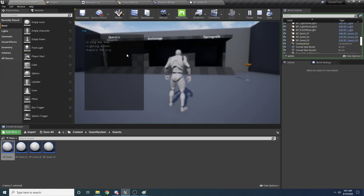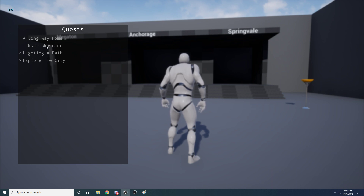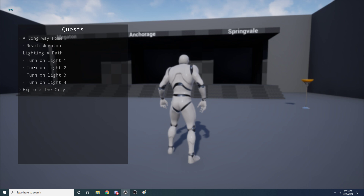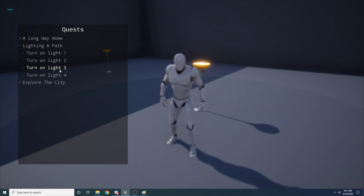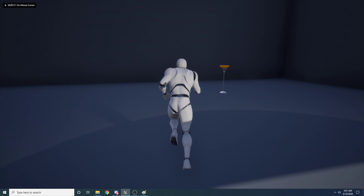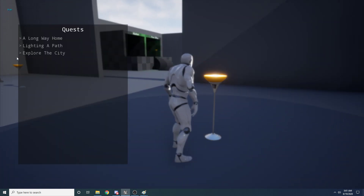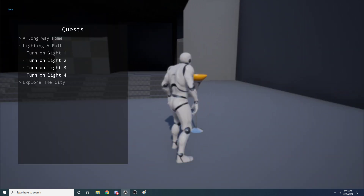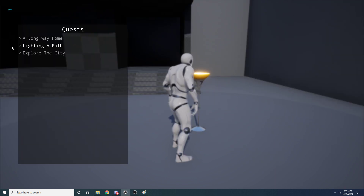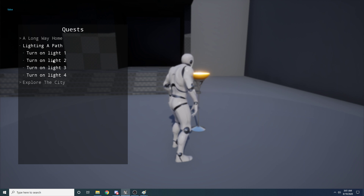If you stop and run it again and look at A Long Way Home, it doesn't even show you the other objectives because you have to do the first one first. For Lighting a Path, if I expand it, all four objectives are shown right away because it doesn't matter what order you do them in. I go turn on a light — that happened to be light three — then two more, and once they're all on, Lighting a Path is highlighted in white indicating it's done.